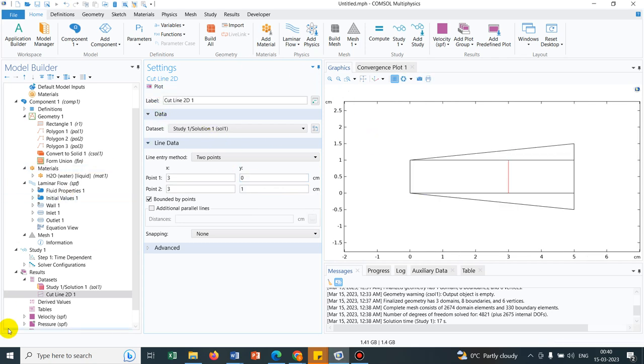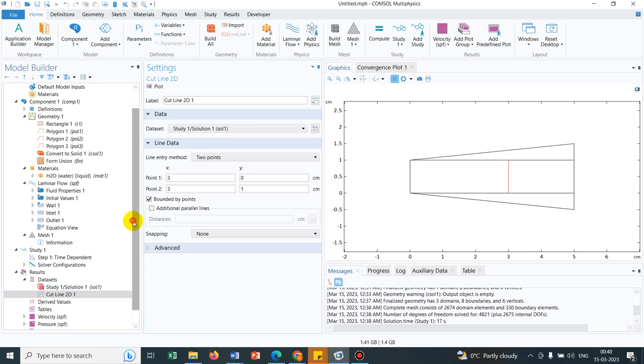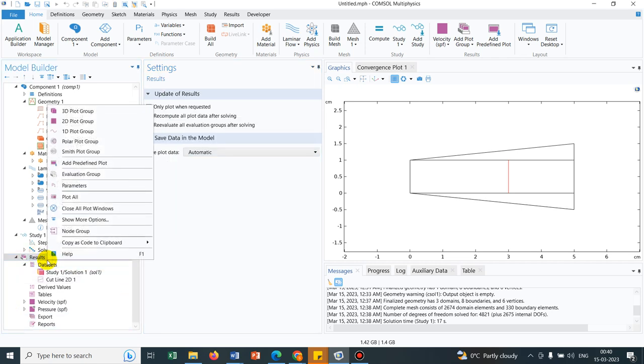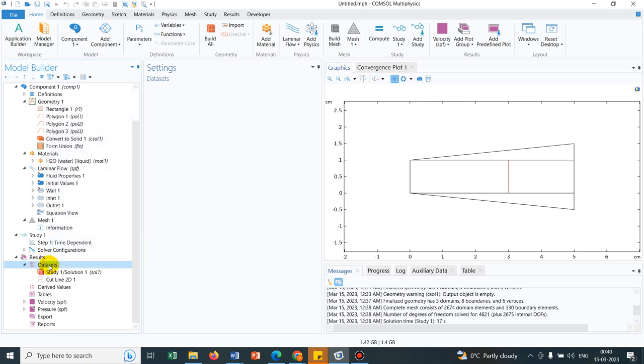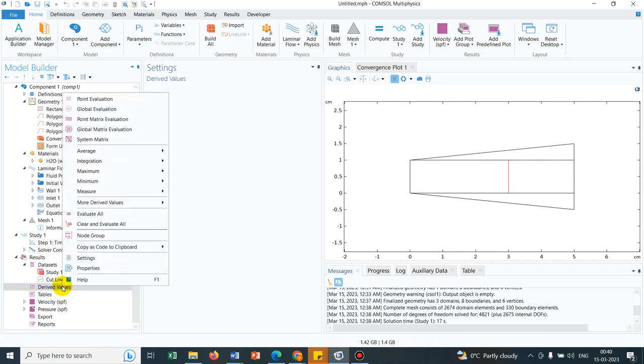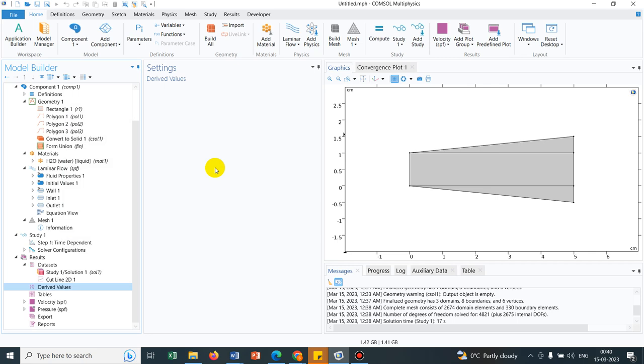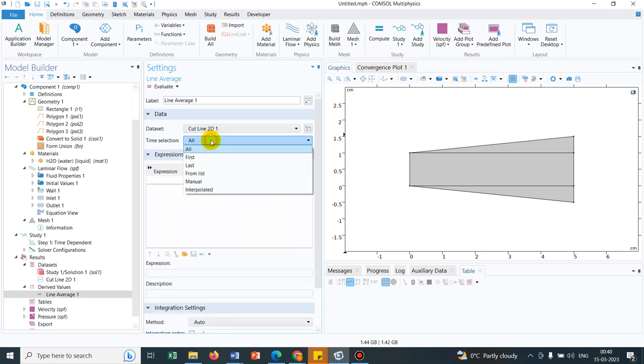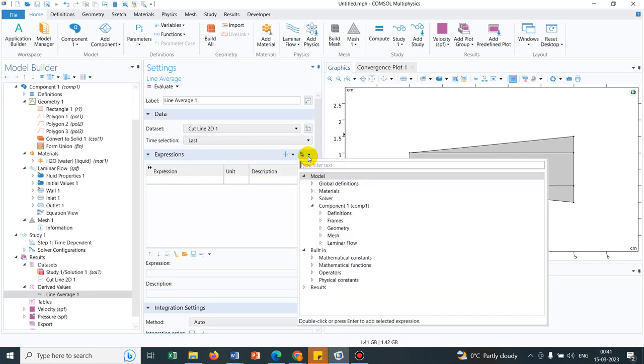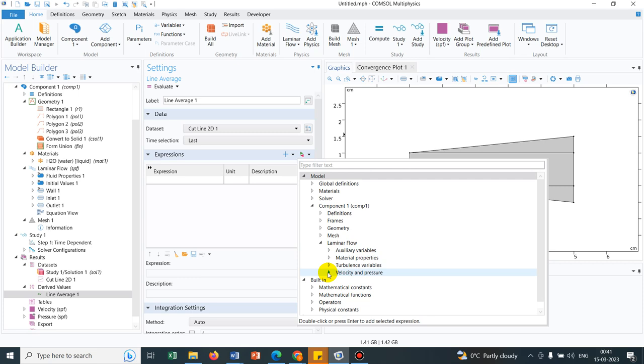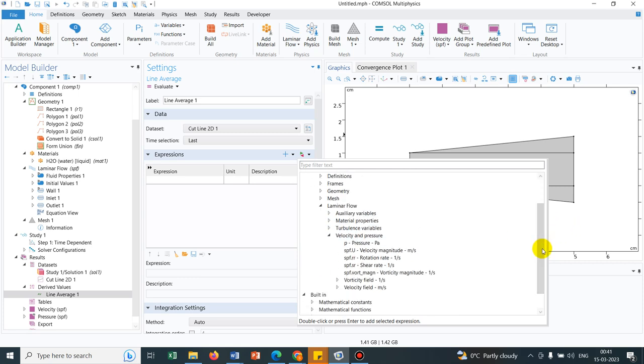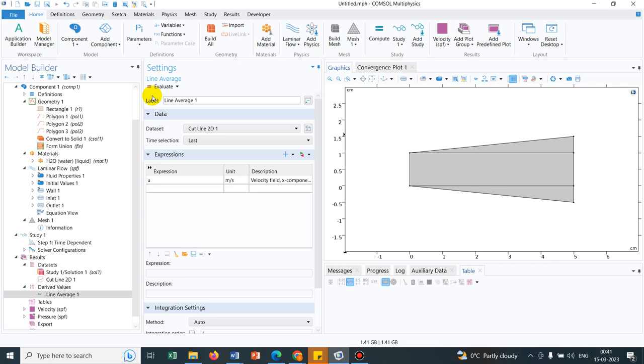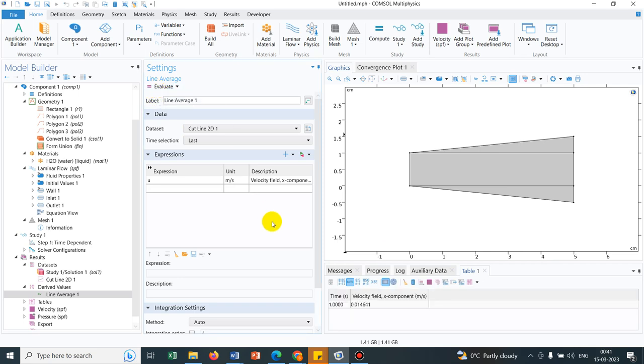So yeah, this is the line. And now we are trying to plot velocity profile or trying to calculate average value. So to calculate average value, you have to go to the derived values. And then you have to go to the average and click on line average. In line average, you can choose the option of cut line 2D. And we can choose the last time step. And we are basically trying to calculate the velocity average. So if you click here, you will be showing the option laminar flow. And in laminar flow, we go to velocity. And in velocity, we go to u.